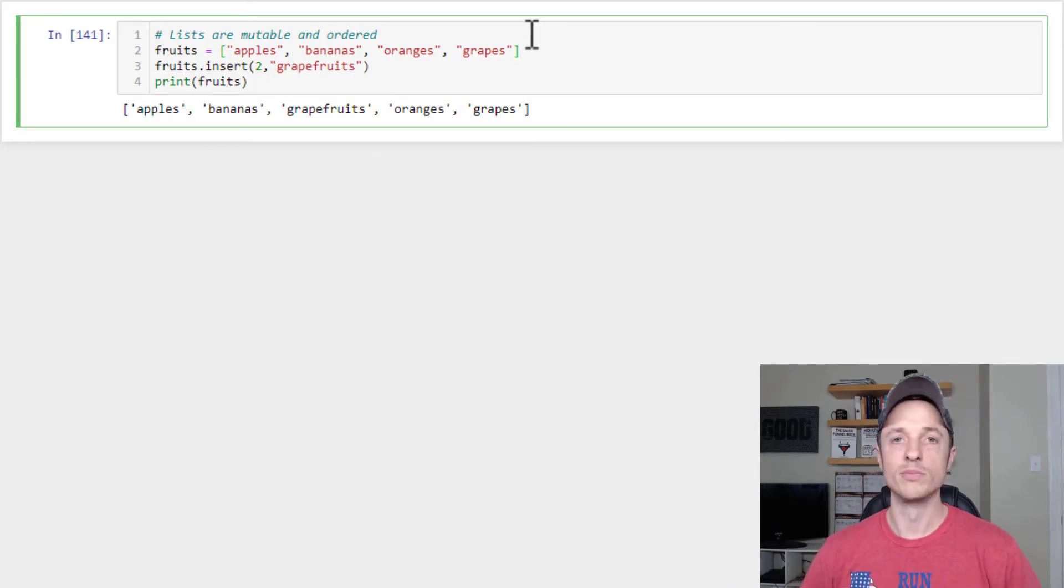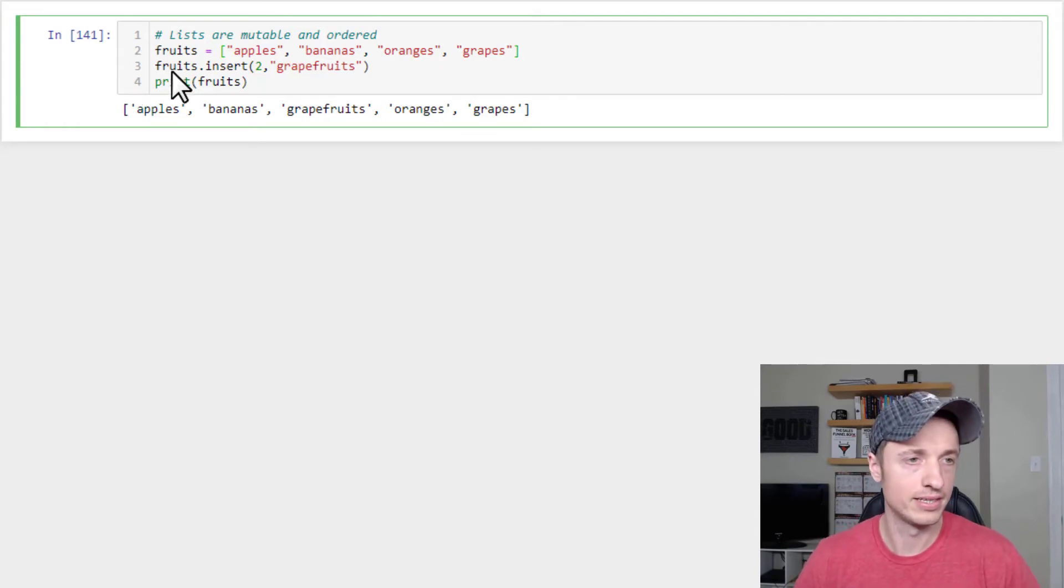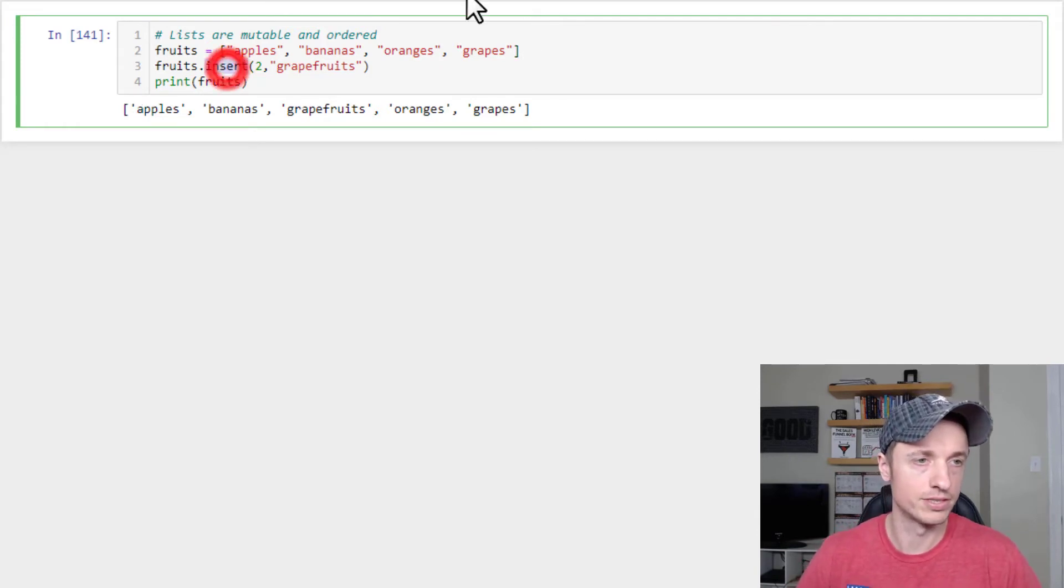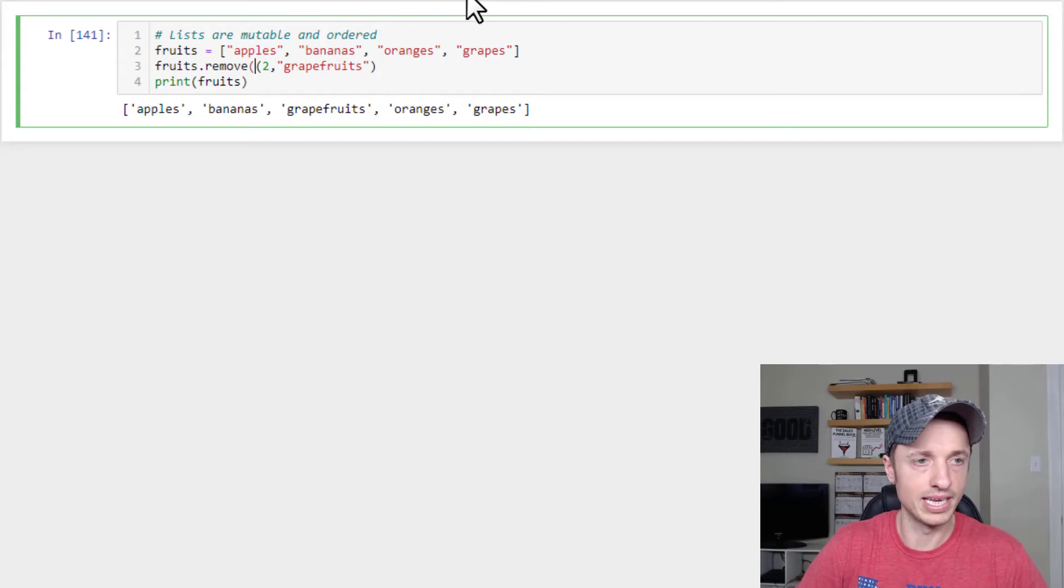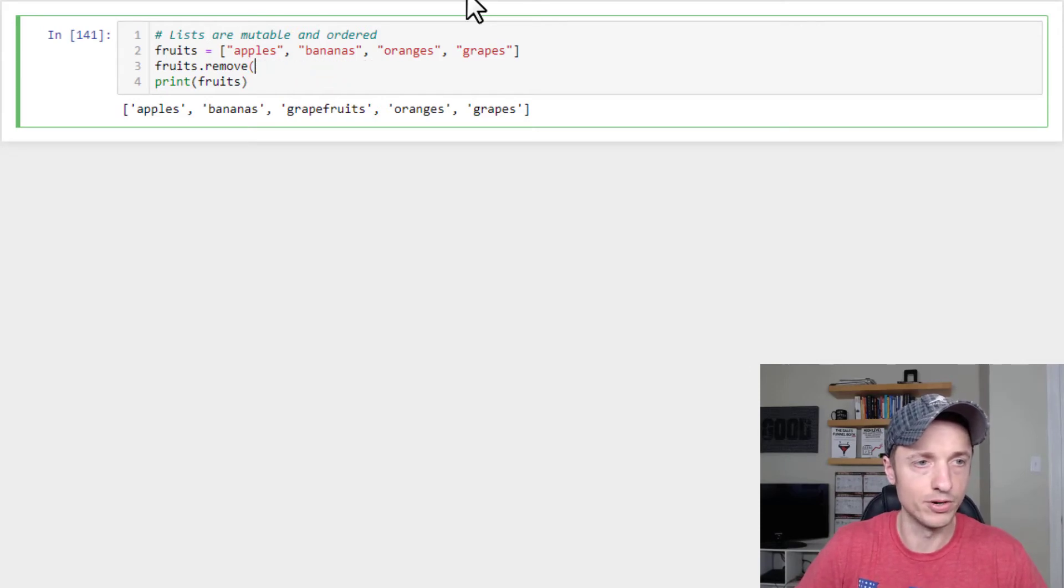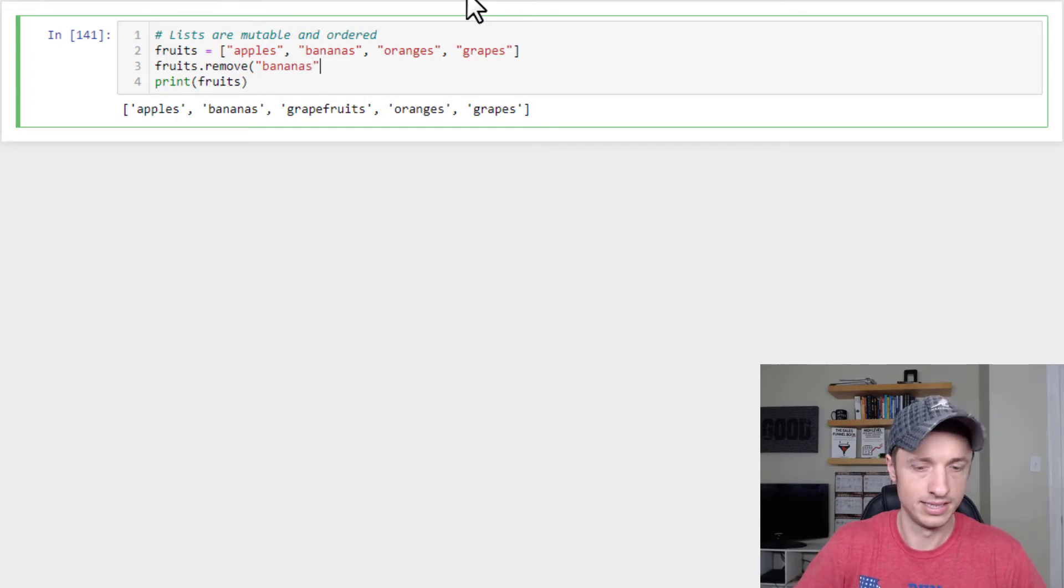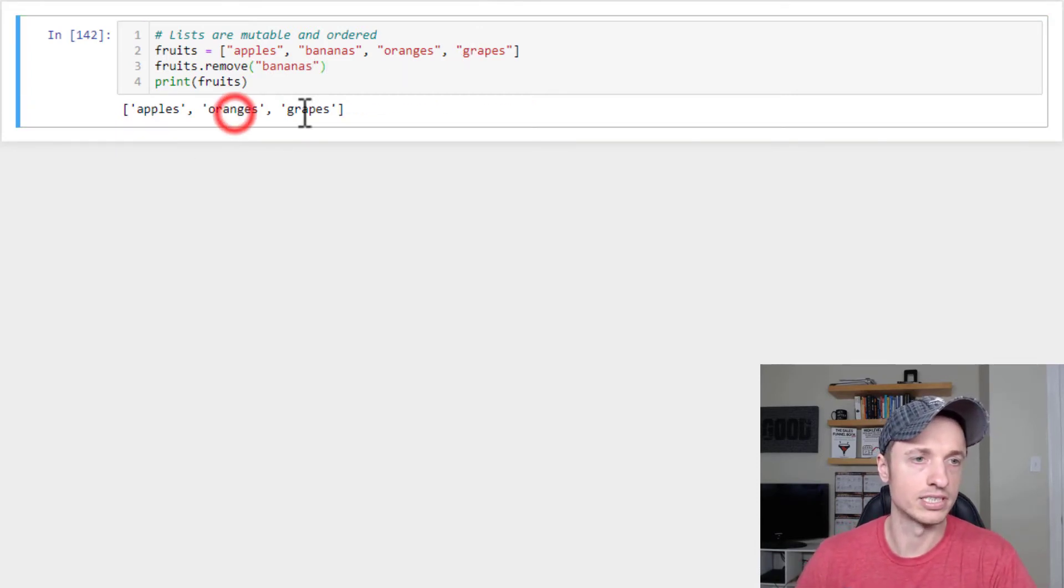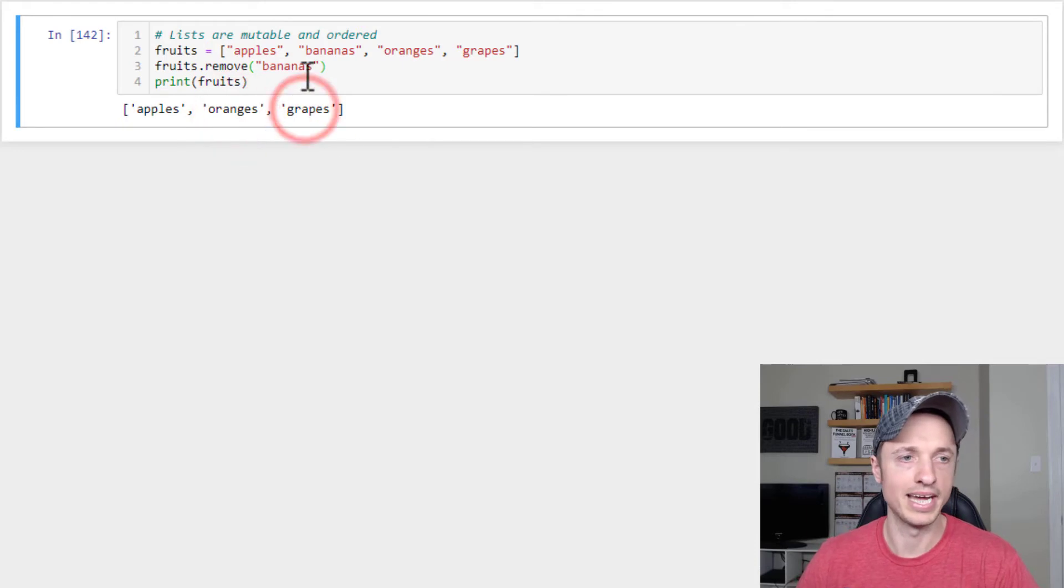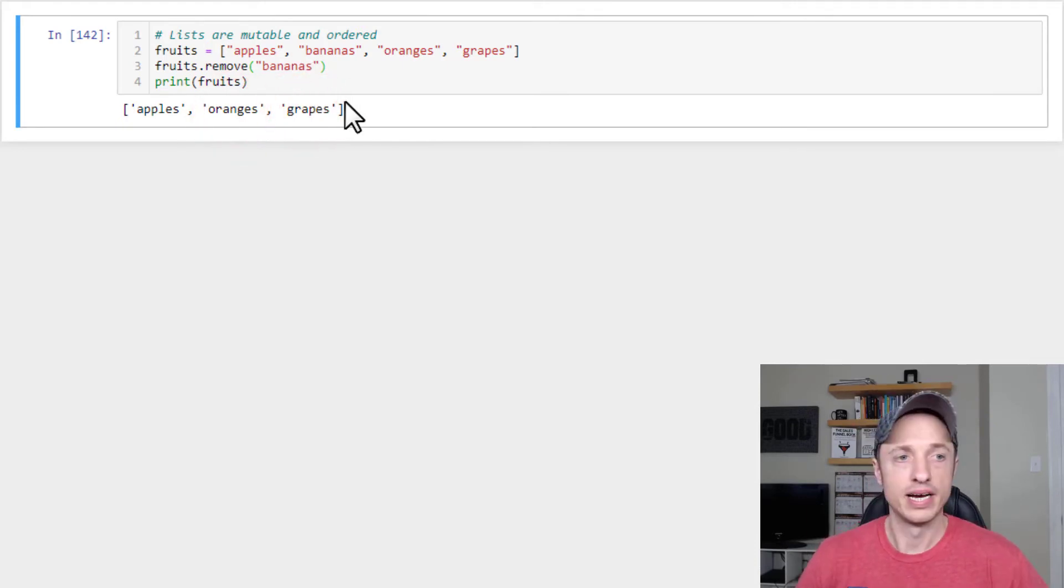Now we could also remove items from our list using the remove method. So we could do fruits, remove, and then the name of the item that we want to go ahead and remove. So let's just say I want to remove bananas. Plug that in there. Run it. So now we've got apples, oranges, grapes, and bananas is no longer in our list.